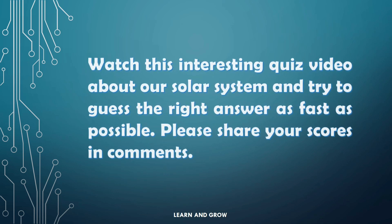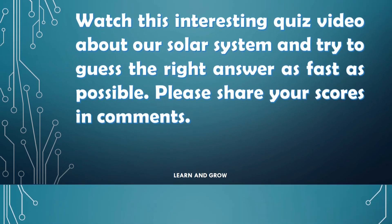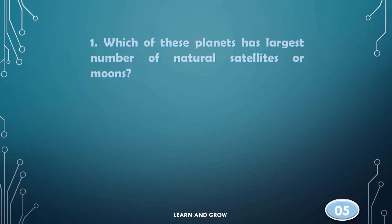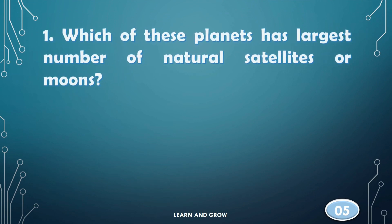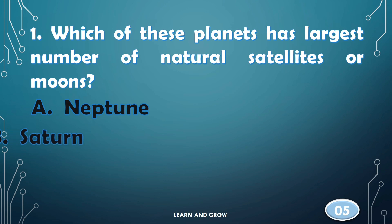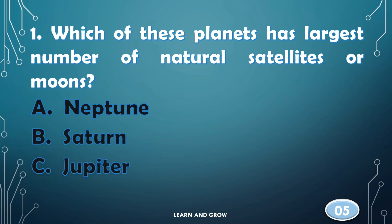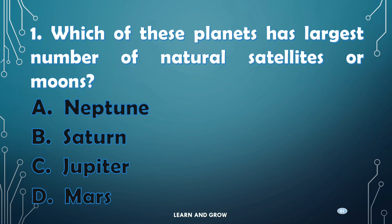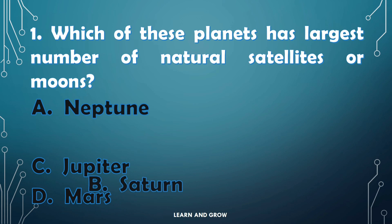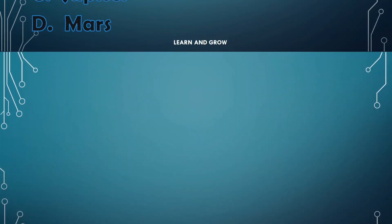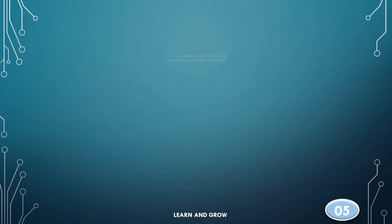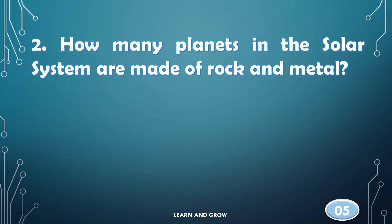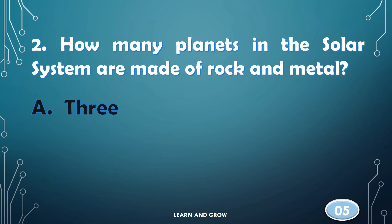Please subscribe to my YouTube channel. Which of these planets has the largest number of natural satellites or moons? The right answer is option B, Saturn. How many planets in the solar system are made of rock and metal?